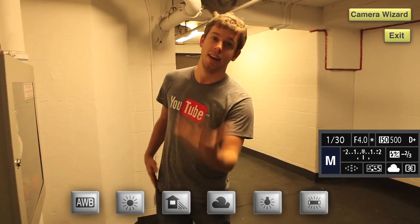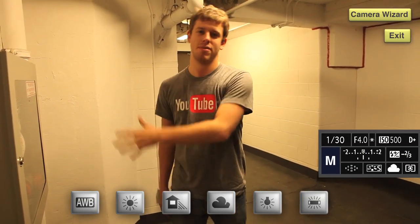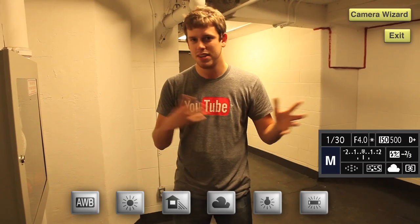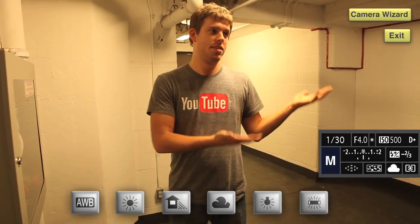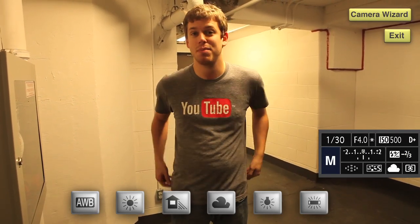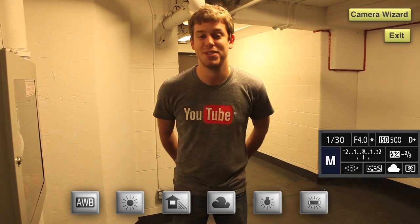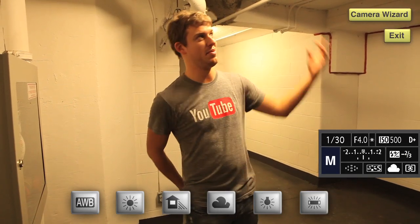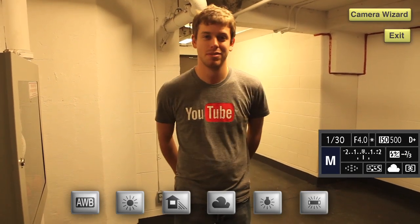This is the cloudy preset. Again, it's meant for outside, and you can see how the colors keep changing — it's made for something else. That's all there is to it. Don't use cloudy when you have fluorescent light bulbs.